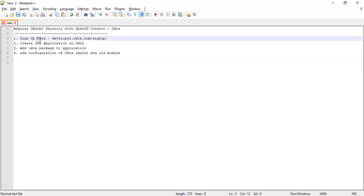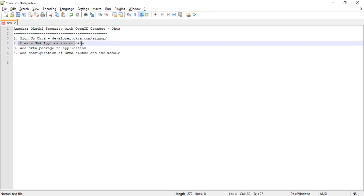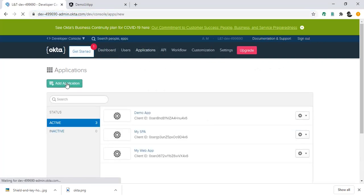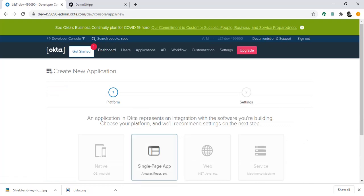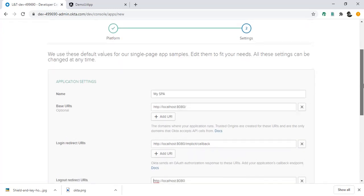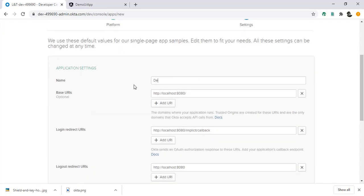The first step is to sign up to Okta, which we already covered in our previous video. Now I'm going to create a new application — a single page application — inside the Okta console. I've already logged in. I'll go to Applications, Add Application, and select Single Page Application, which is used for Angular, React, and other single page applications. I'll update the name to 'Demo Single Page Application' and update the URL port to 4200.